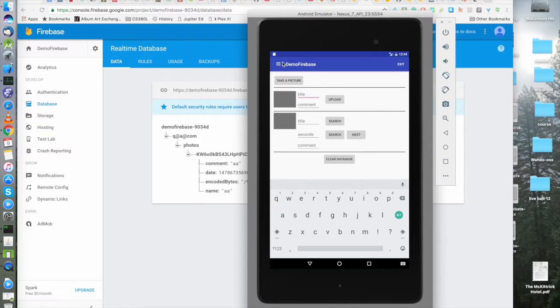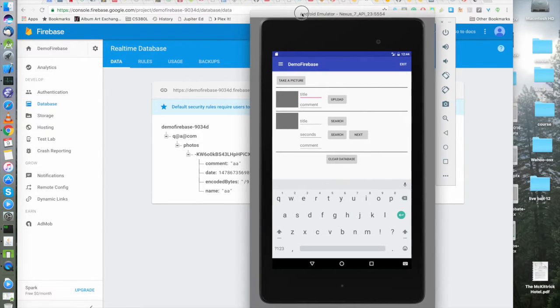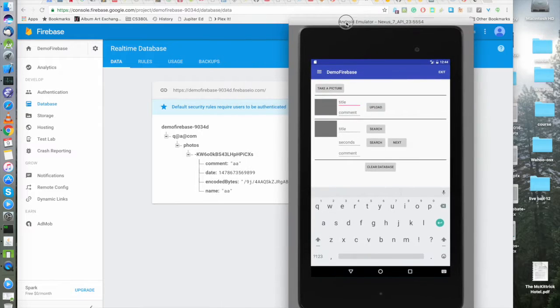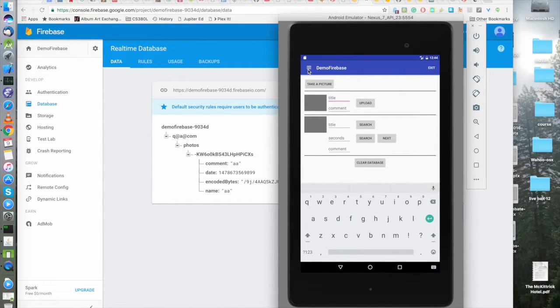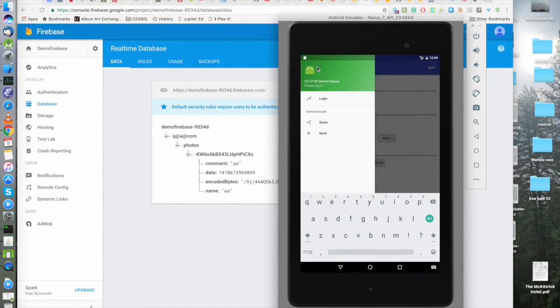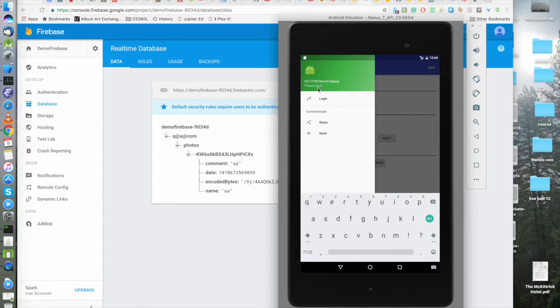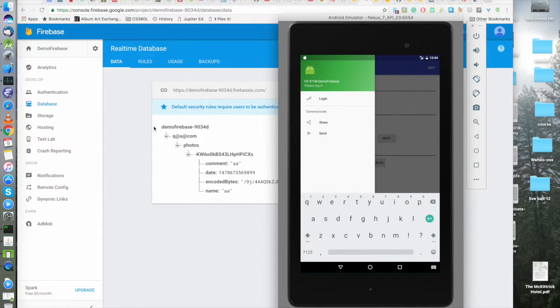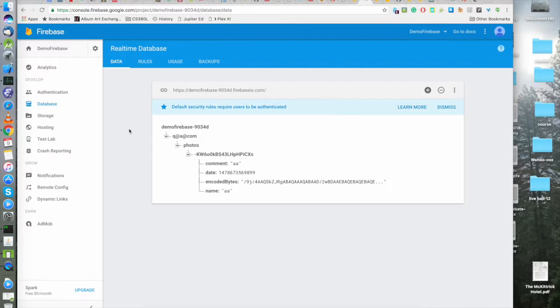So we come up here to our navigation drawer where we're going to log in. But first let's take a quick look at our Firebase console here.